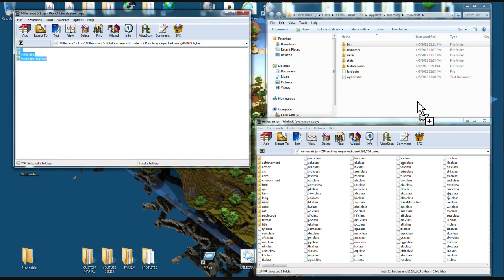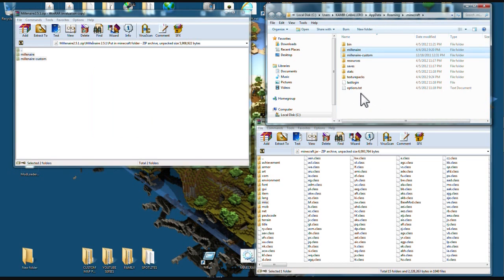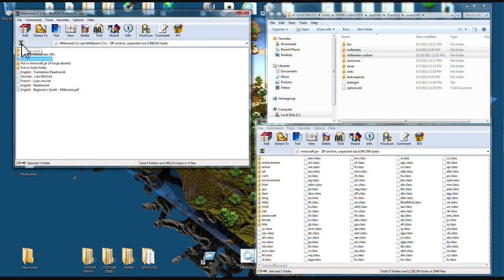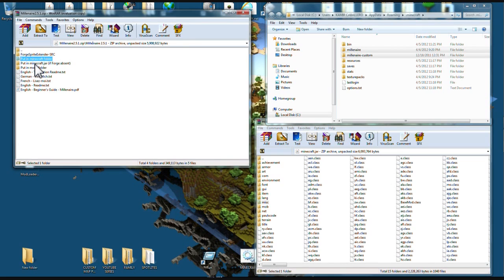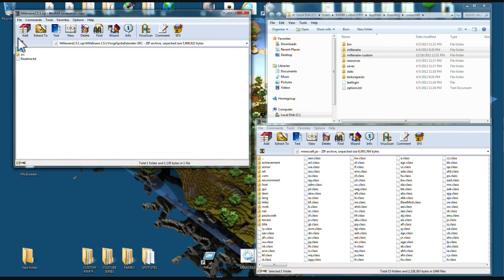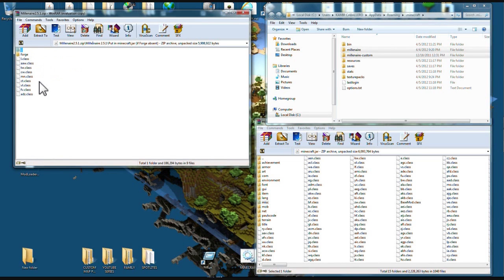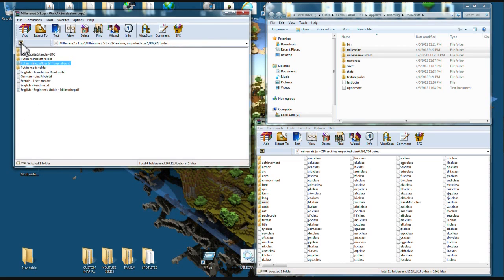Then you're gonna back up again. Now put this in minecraft jar if forge is absent. So if you're using forge for other mods you would use this one, but since we are not using forge in this one, you're gonna use this one. This would go into here, same as this would go into there. So let's put this one in.